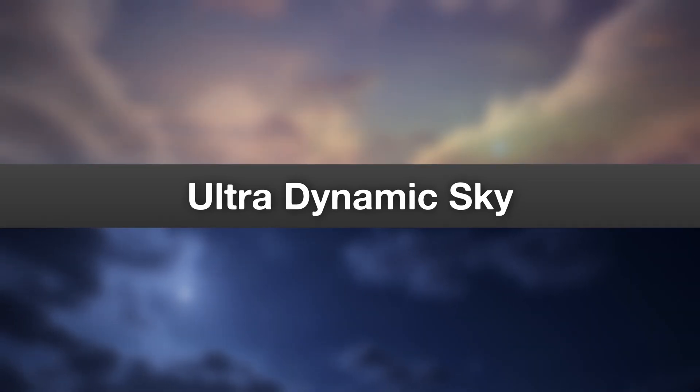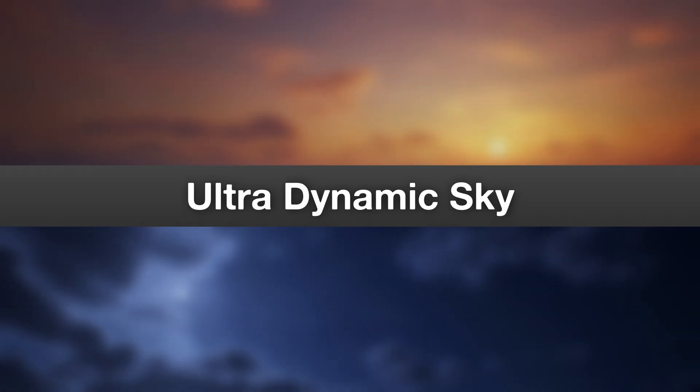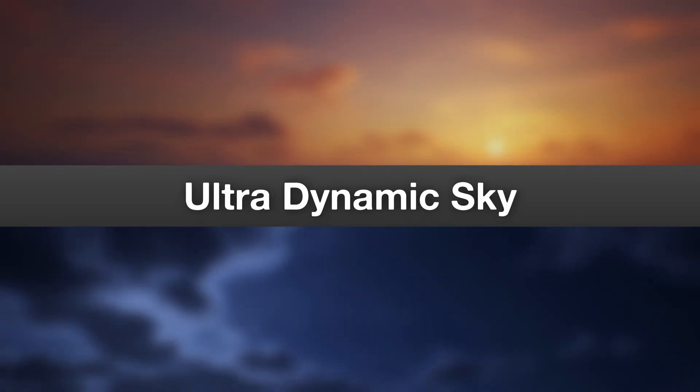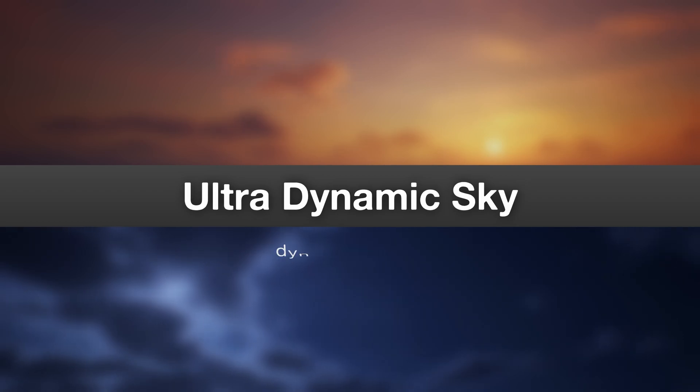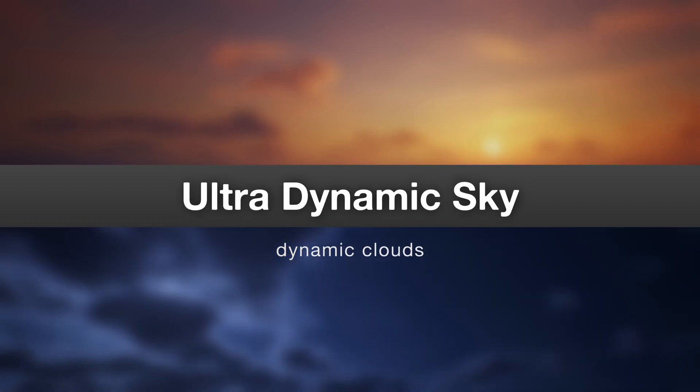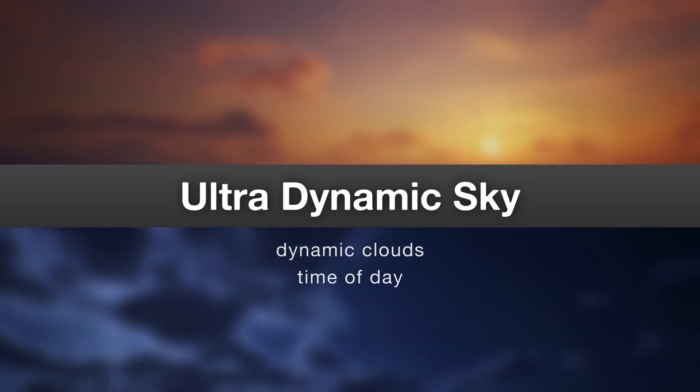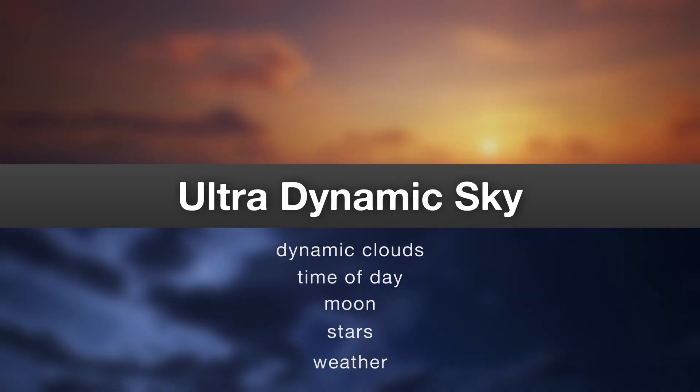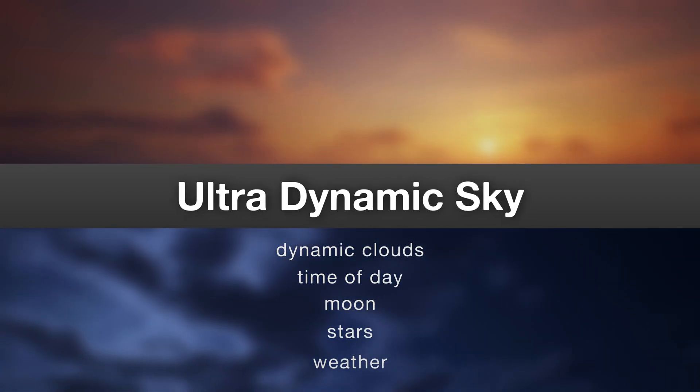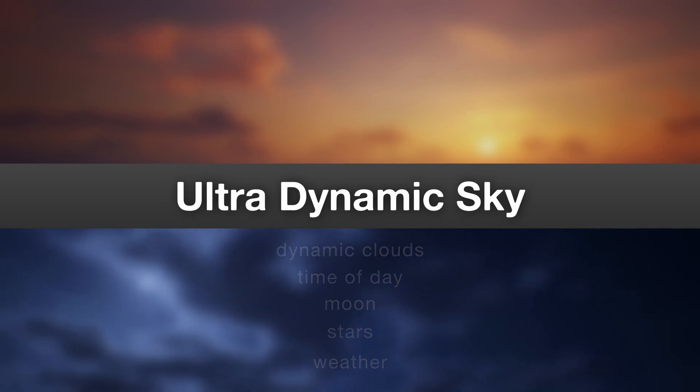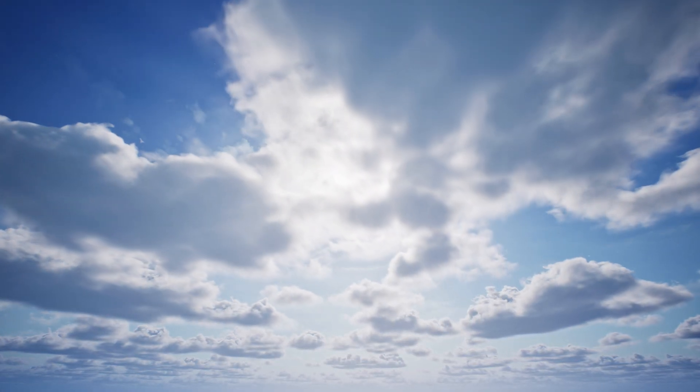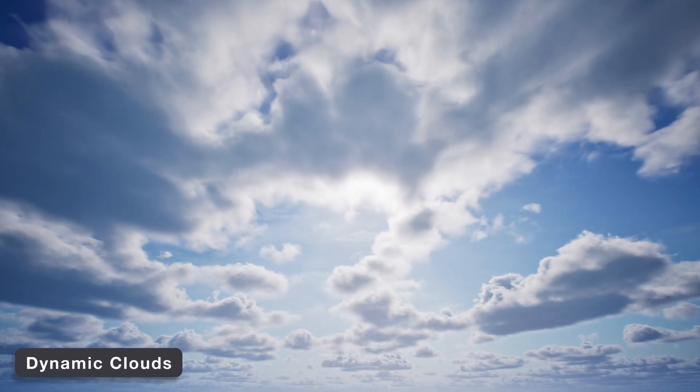Ultra Dynamic Sky is a flexible and easy-to-use sky and weather system for Unreal Engine, providing dynamic clouds, time of day, moon, stars, weather effects, and more for your project in minutes.